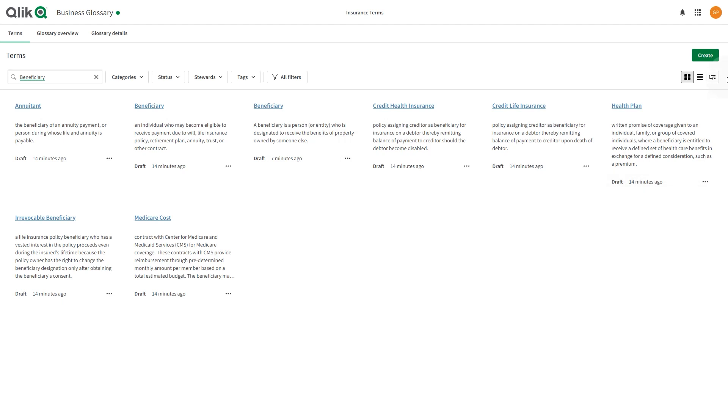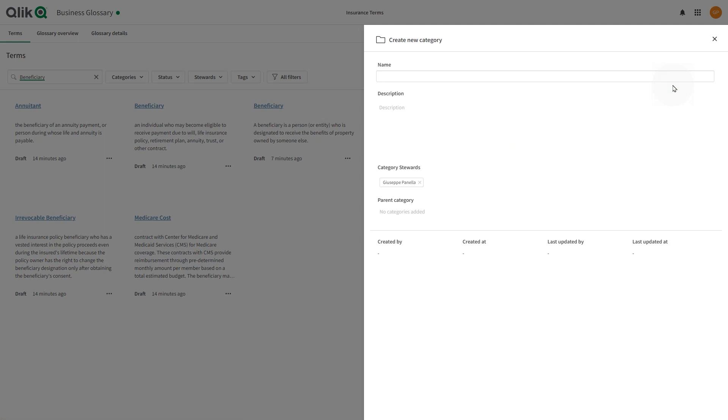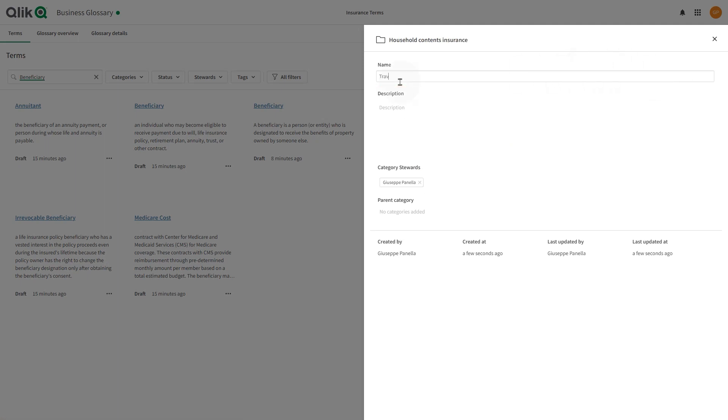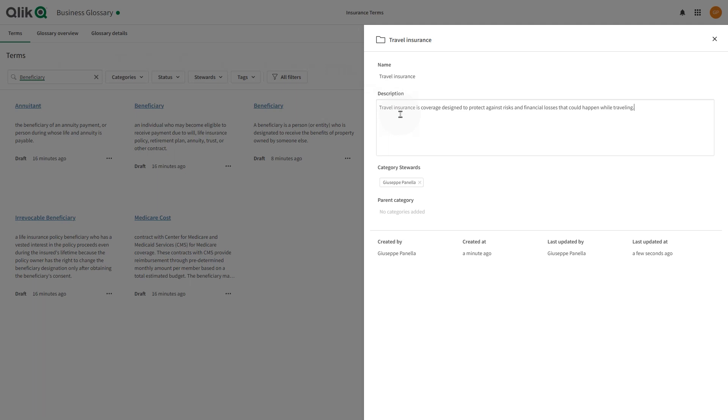To create a category, click the create button and select category. In the name field, add a category name. Categories are folder directories arranged logically to reflect how a user may search for information in a business glossary.